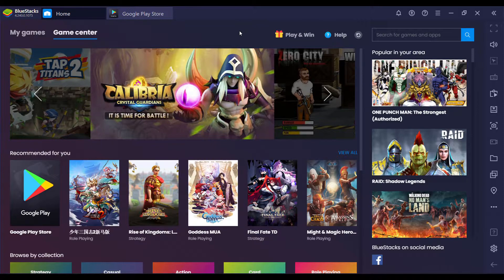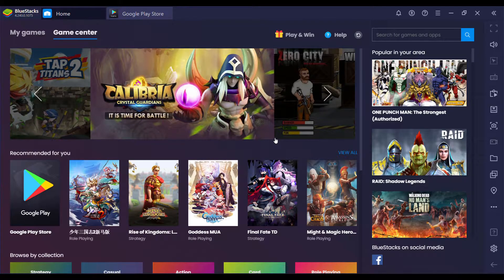BlueStacks can be easily installed. The installation process is simply just download the installation file, click on it, and install it. It's very simple, and I will put a link inside the description area where you can download the BlueStacks installer file.